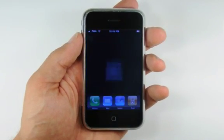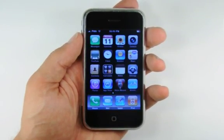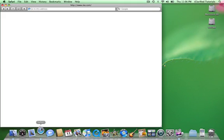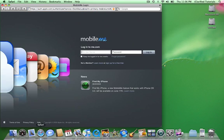We will now use the MobileMe web interface to locate your iPhone. Open your browser and navigate to me.com. Enter in your username and password and click the Login button.